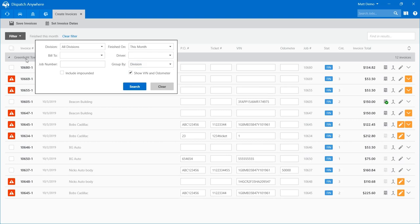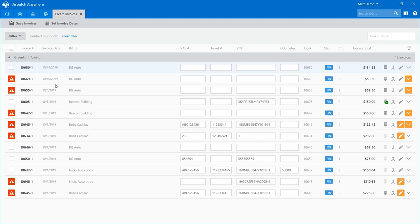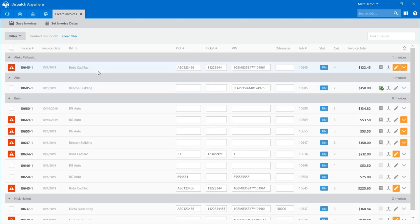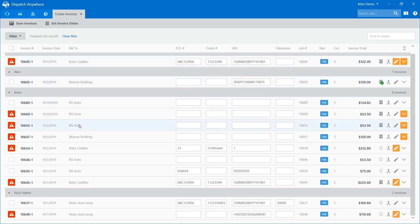The group by option normally groups by location. In this case my location is Green Light Towing. If I had multiple locations, it would show them separately. We've also added a feature to group by driver. So now I can see Alex has a call, Brian has a couple of calls, Nick has a couple of calls — it allows me to go through each driver's tickets one at a time to verify their calls.